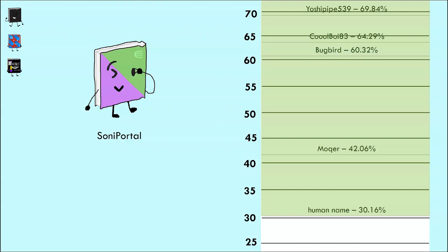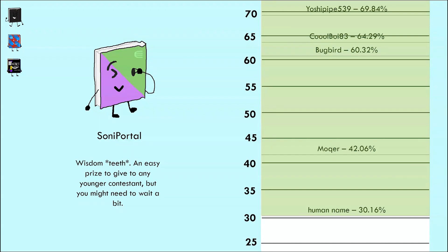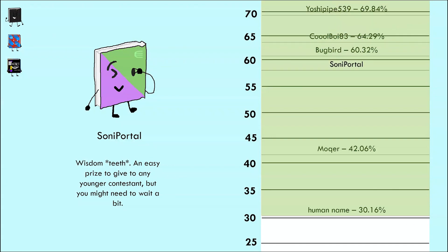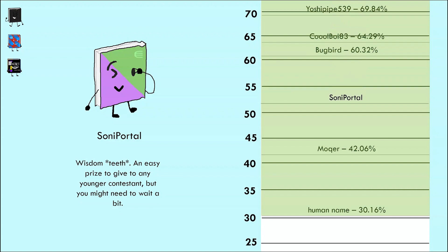Sony Portal, our current front runner, said 'wisdom teeth.' An easy prize to give to any younger contestant, but you might need to wait a bit. In order to survive, you just need to beat one person. Can you do it? Indeed you can, with the most average response so far at 50.79%. Although I say that from a mathematical standpoint, so far that's actually quite a poor score.